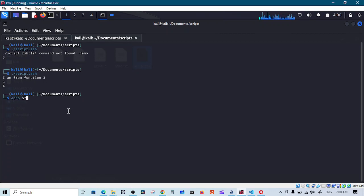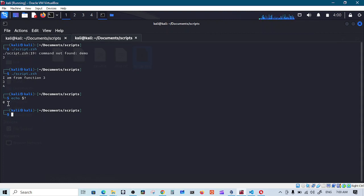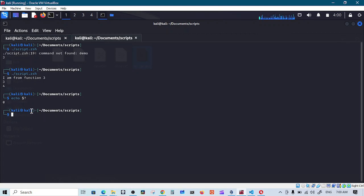And if it's zero it indicates that the code ran successfully. But if it returns any other value it means that there's some error with that. All right, so zero here means we have run that successfully.